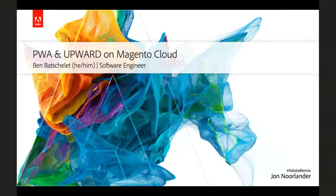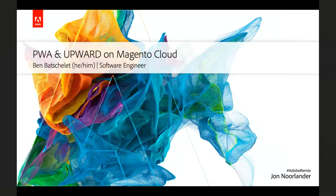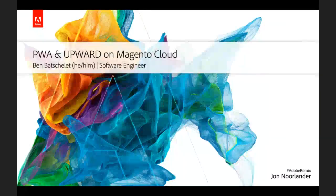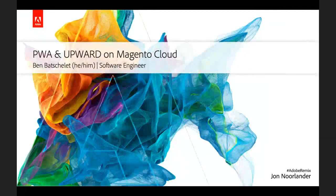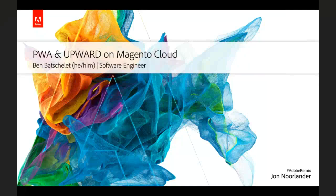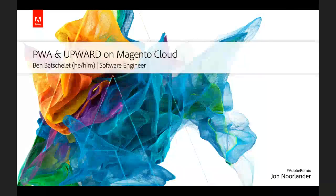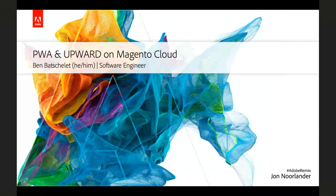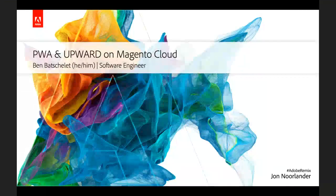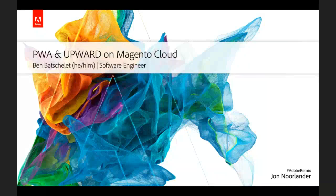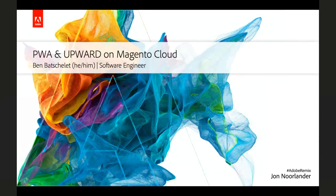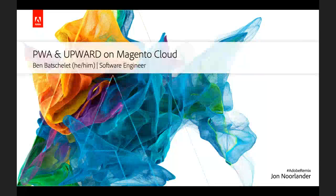For some background, Ben initially was integrating PWA for Magento Cloud and essentially he was one of the main contributors to the integration for cloud. So today he wants to share with you a bit more information about how this works and how to do it right. Ben, feel free to start when you are ready.